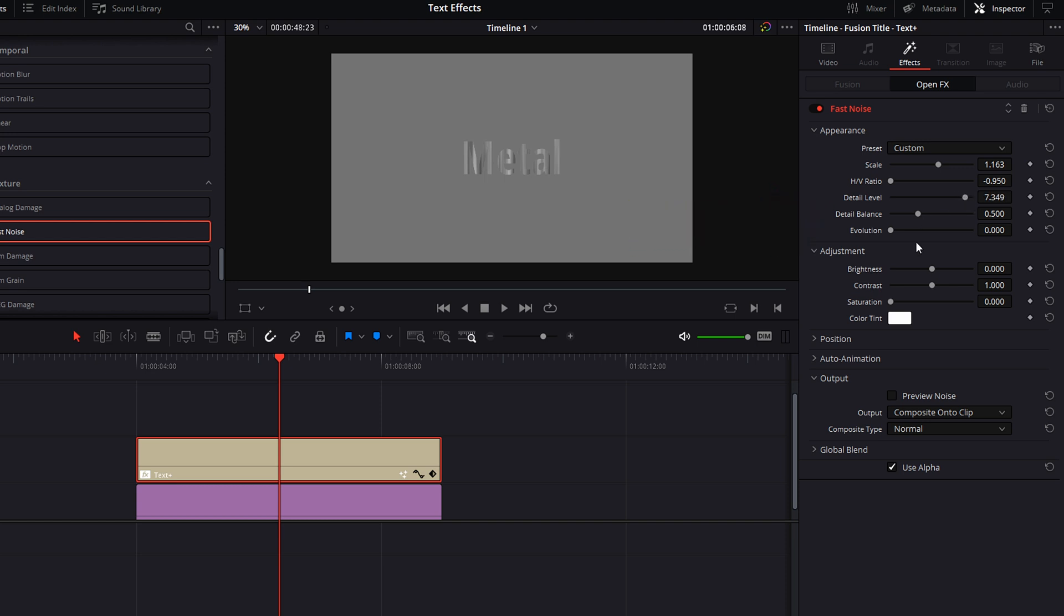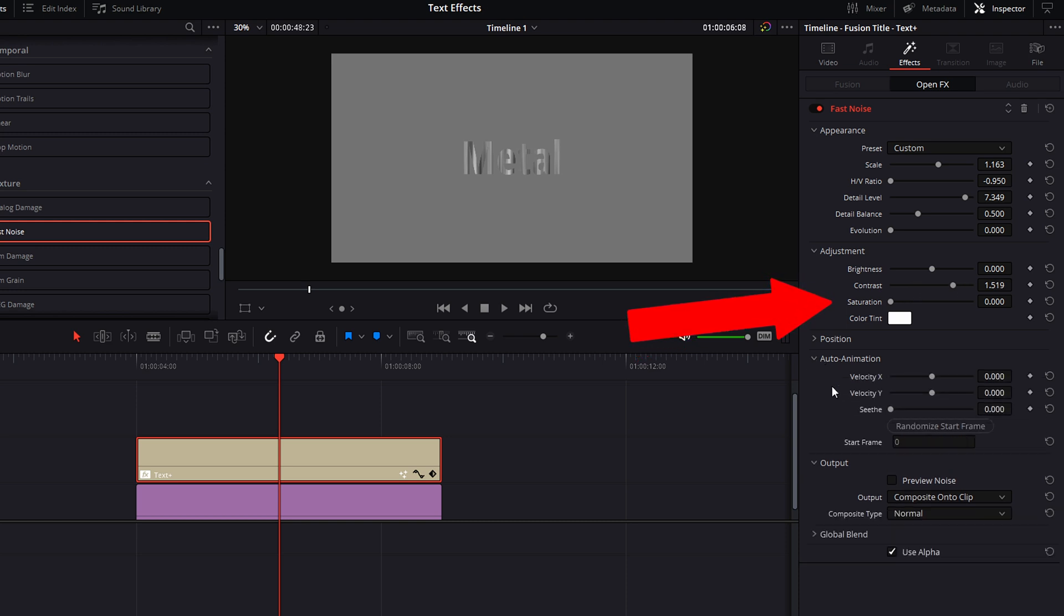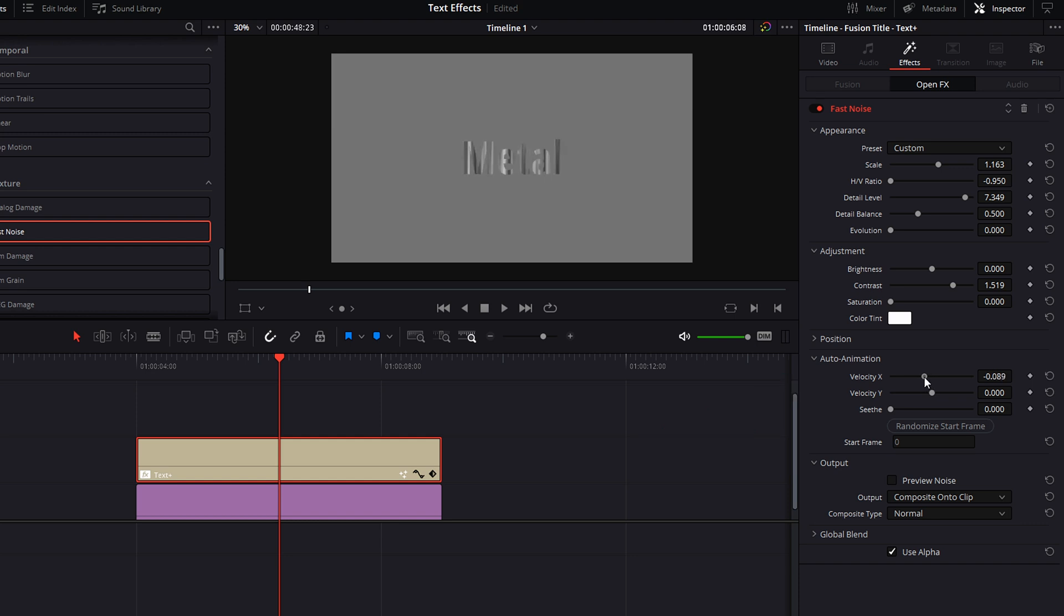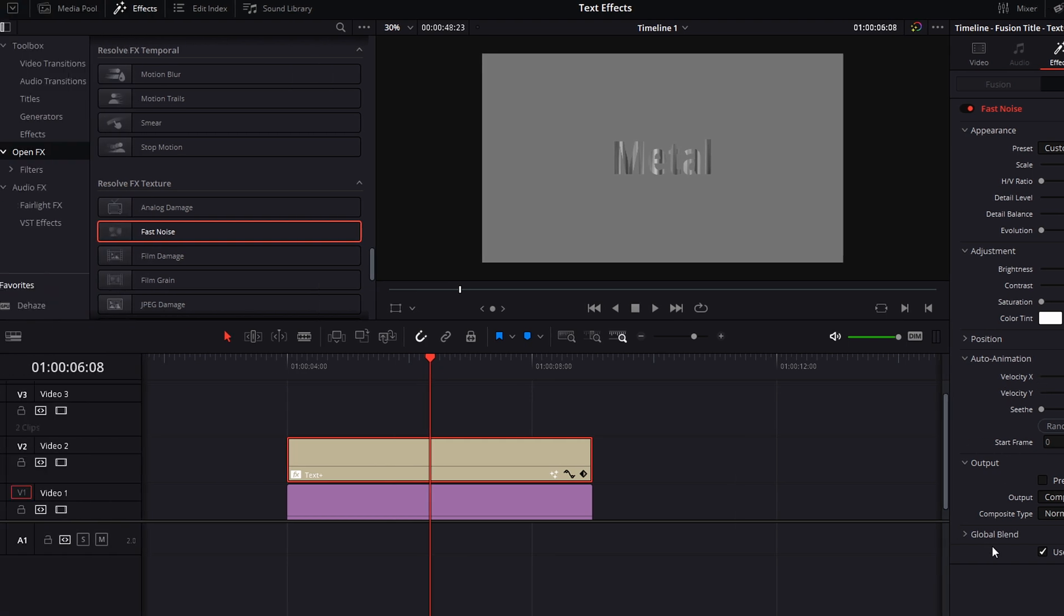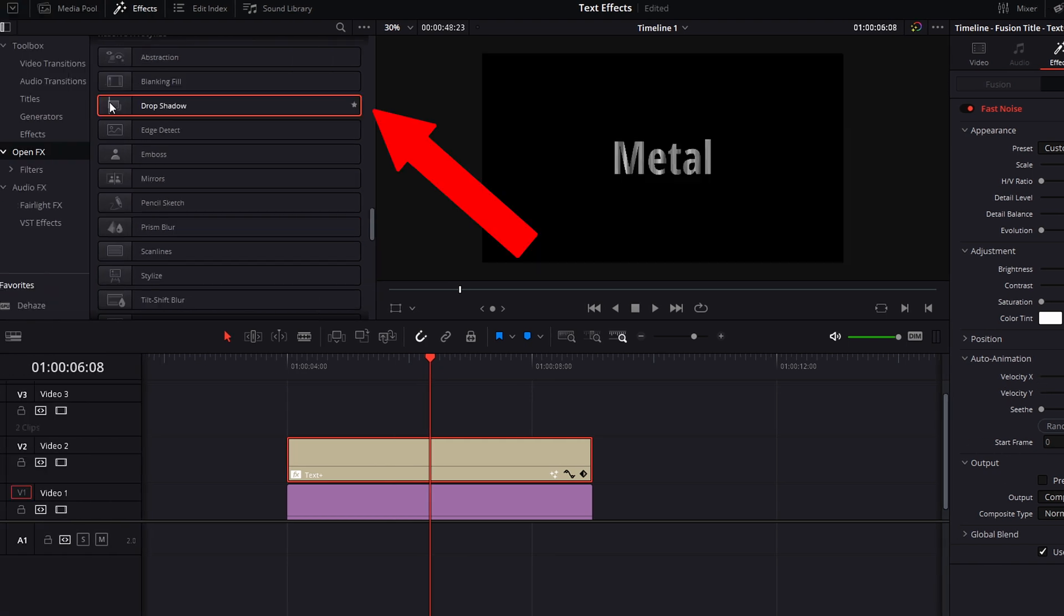Adjust the brightness and the contrast. Keep saturation at zero—no color. In the auto animation tab, adjust the velocity X. I wanted a slow move to the left, so I moved the slider a small amount to the left. I made no other adjustments to the fast noise effect.